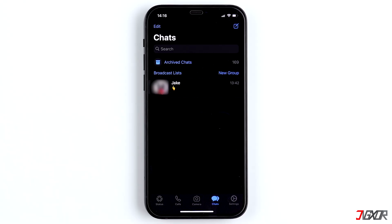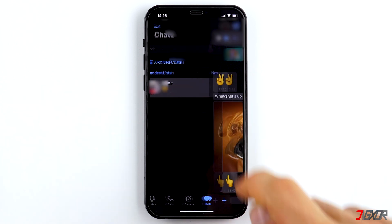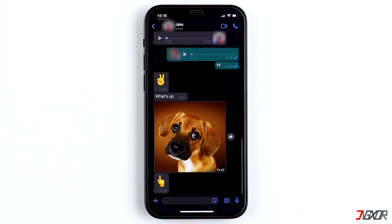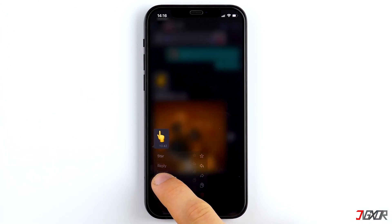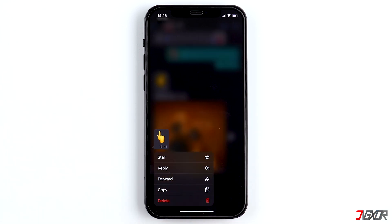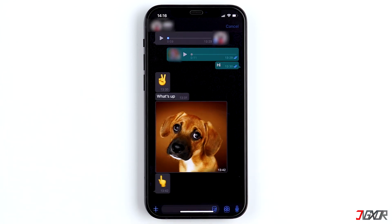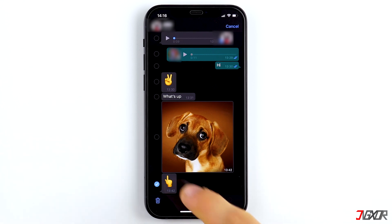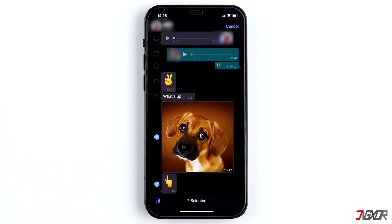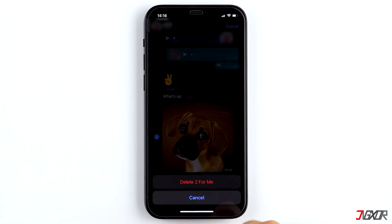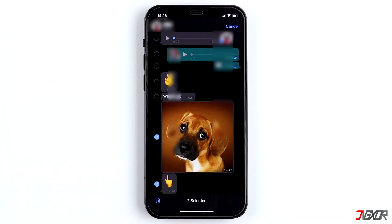Hi and welcome to a new video. You accidentally deleted a WhatsApp chat, or maybe individual messages in a chat that you need back urgently. In this video I'll show you how you can restore your data including pictures, video and audio files from your iPhone. Let's go!